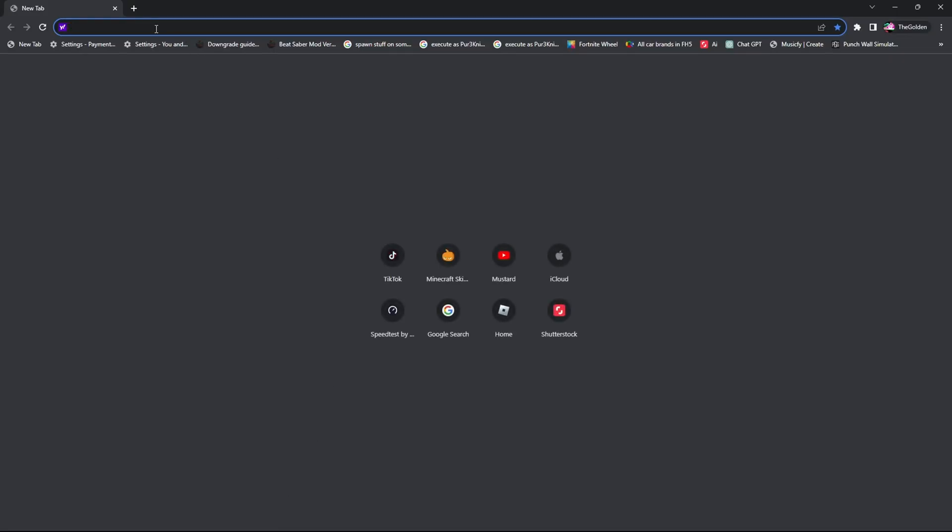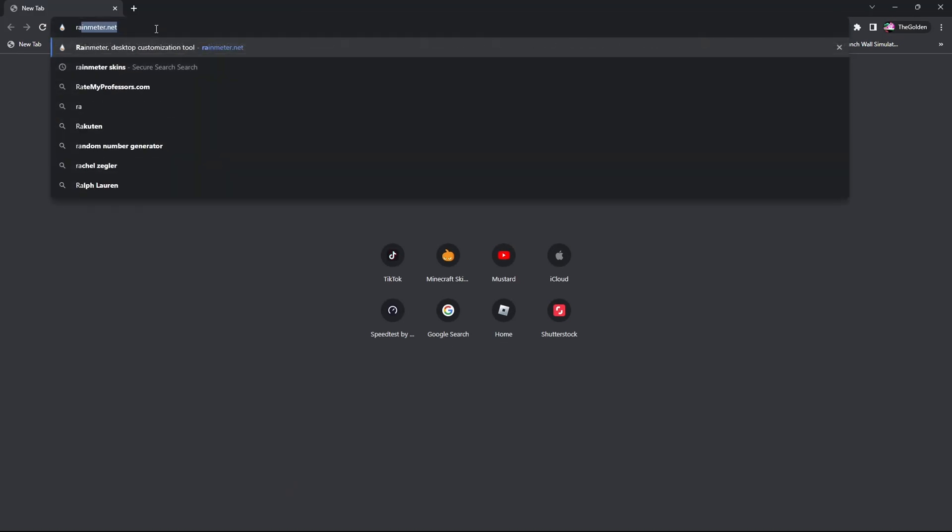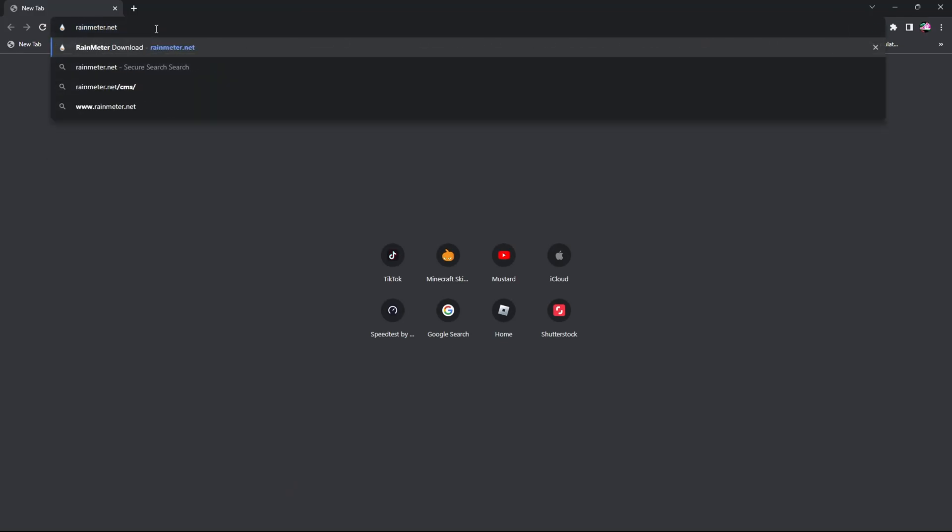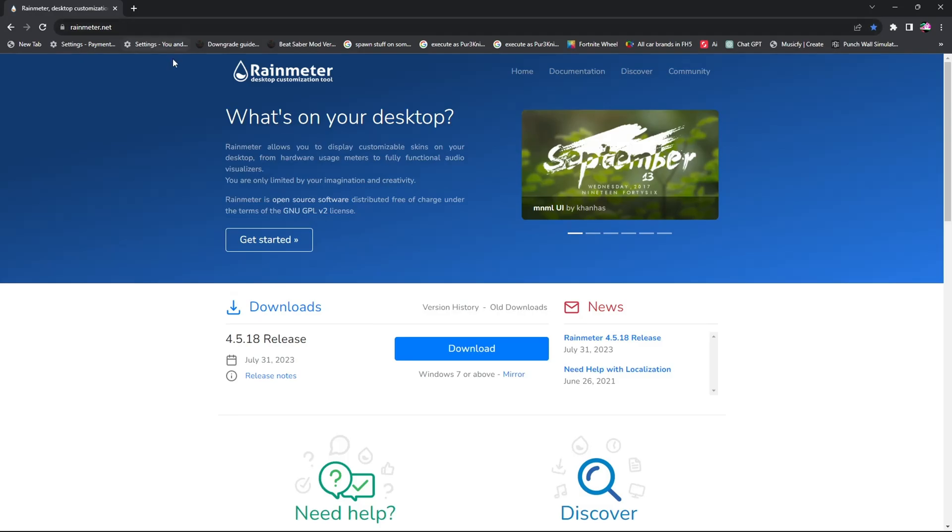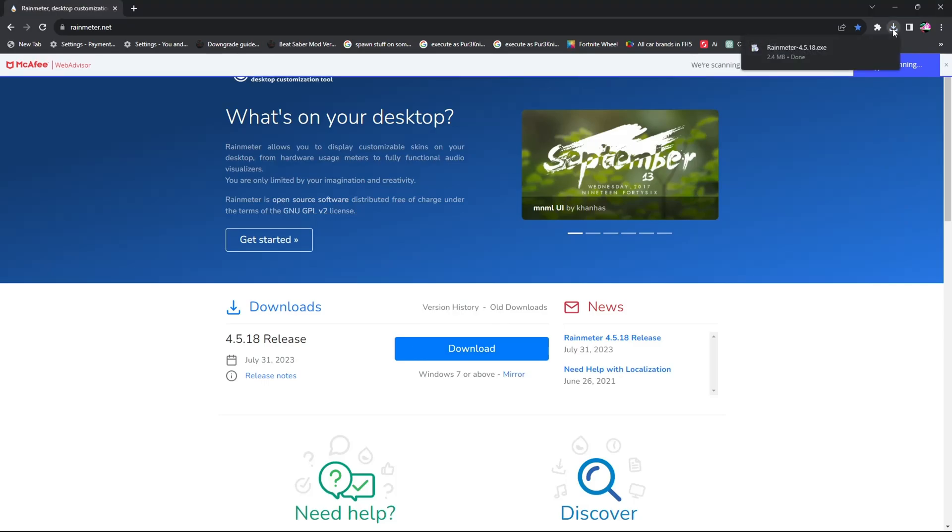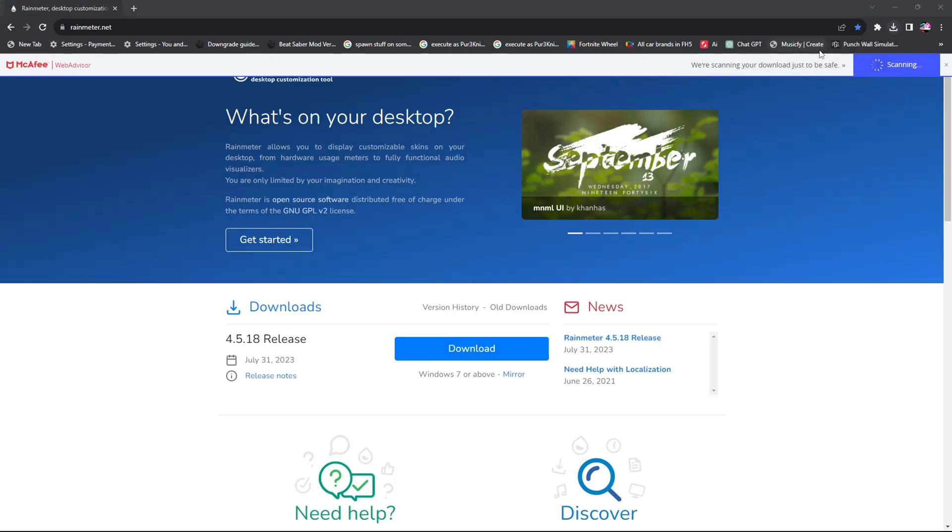The first thing you're going to do is open your browser and search rainmeter.net. Once you're here, you're going to go down and click the download button. You're going to see this little download up here. Then you're going to open this.